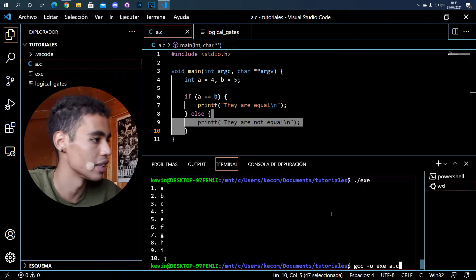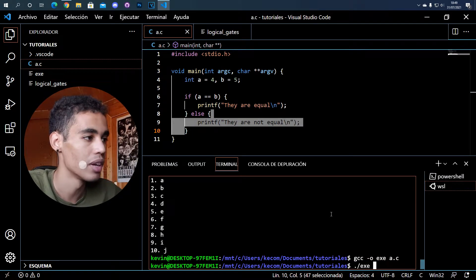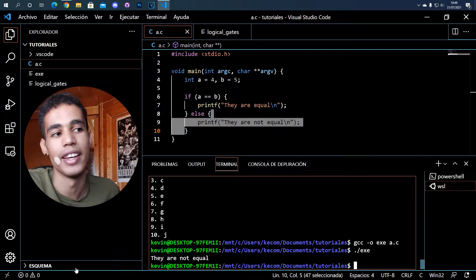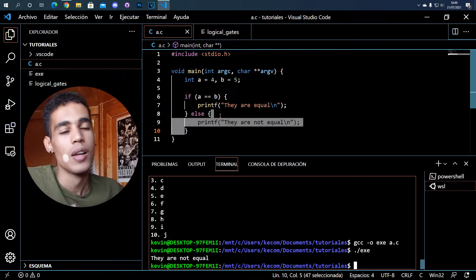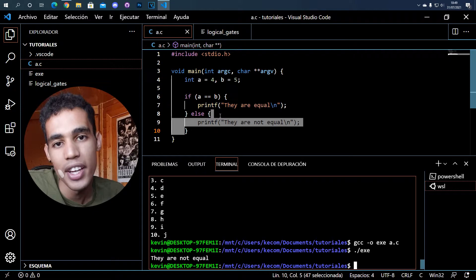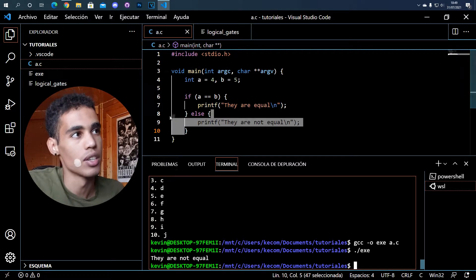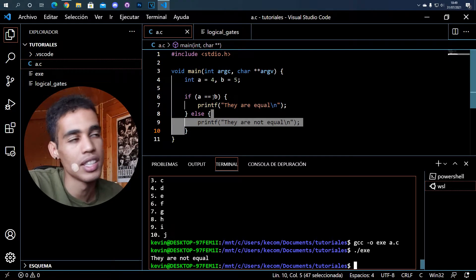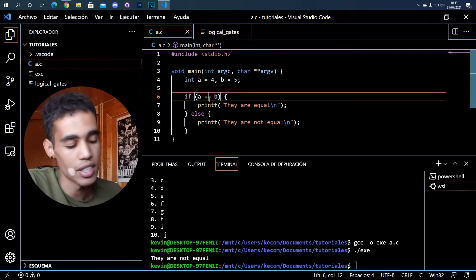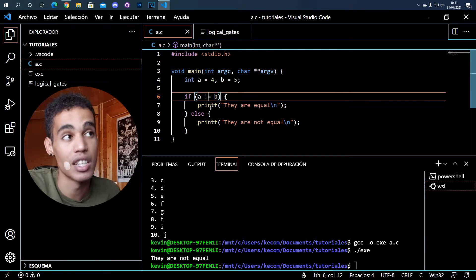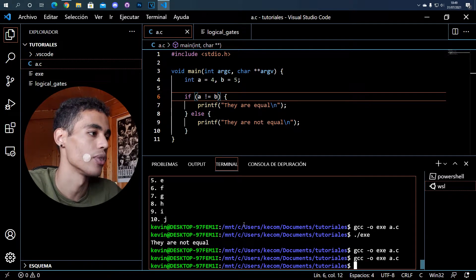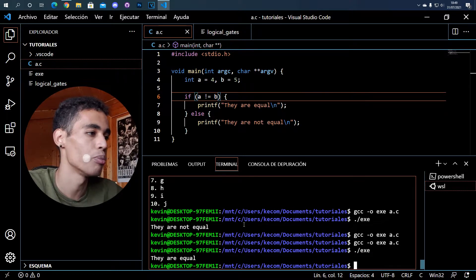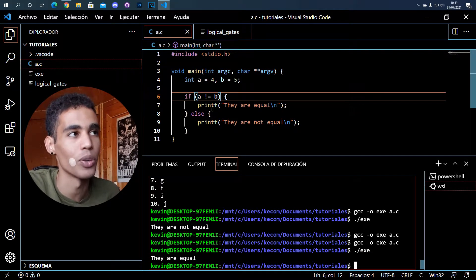Let's compile the program and run it. It prints 'they are not equal', saying that they are not equal. In C, we can compare things in a lot of ways. For example, we used == for equal. We could say != which means 'if it's different' — if we compile and execute, it says 'they are equal', meaning the condition that they are different is now fulfilled.